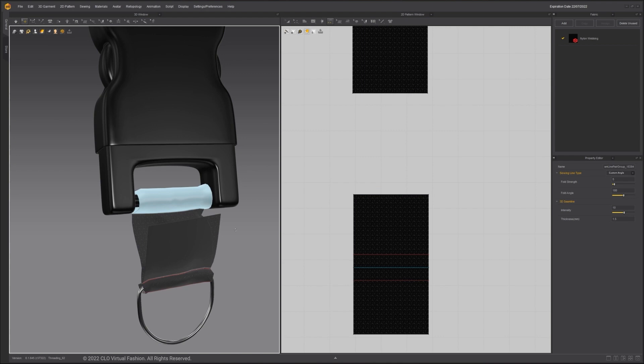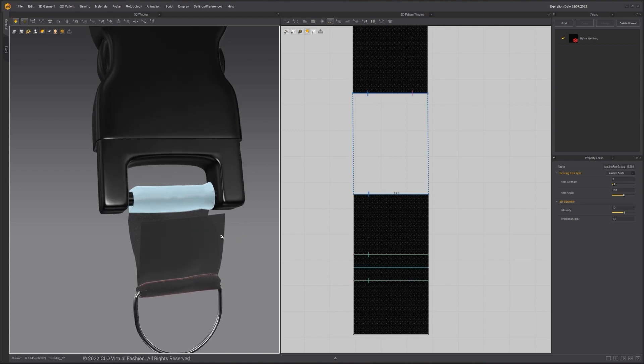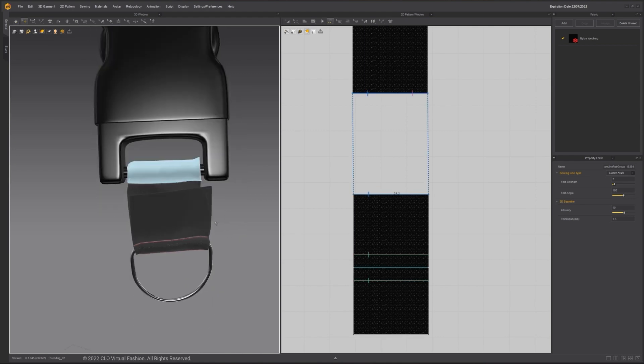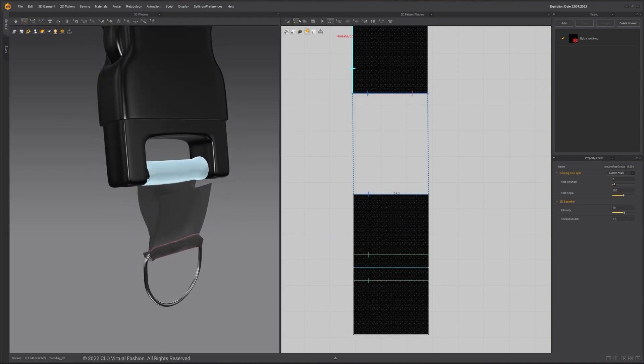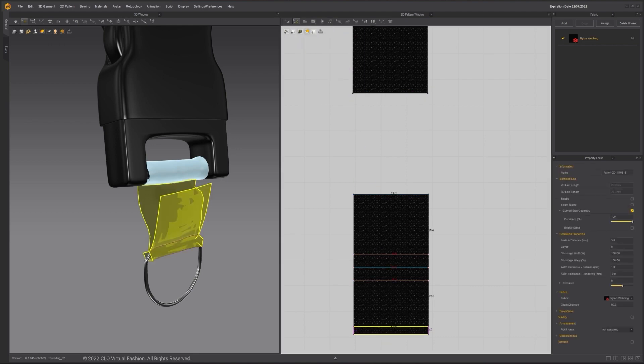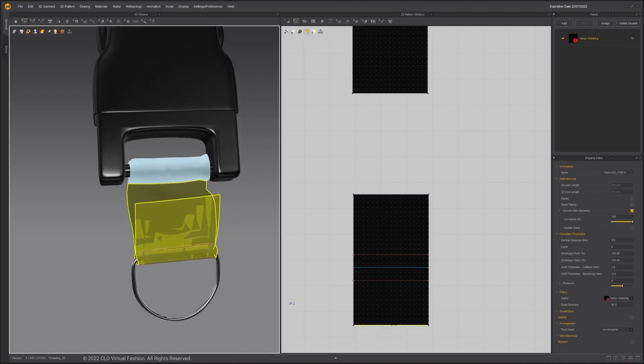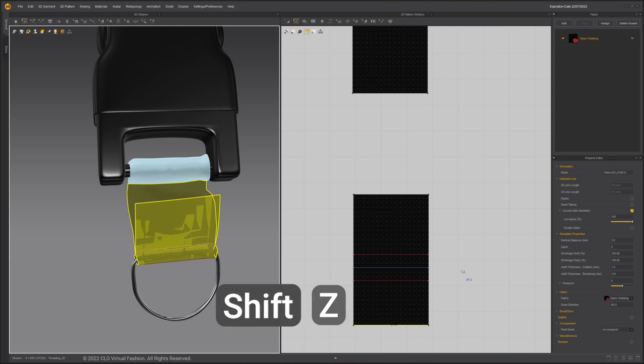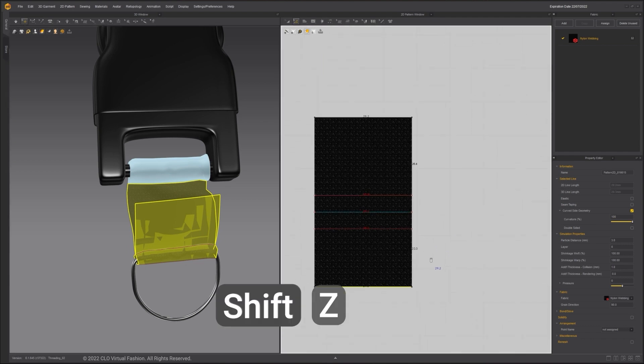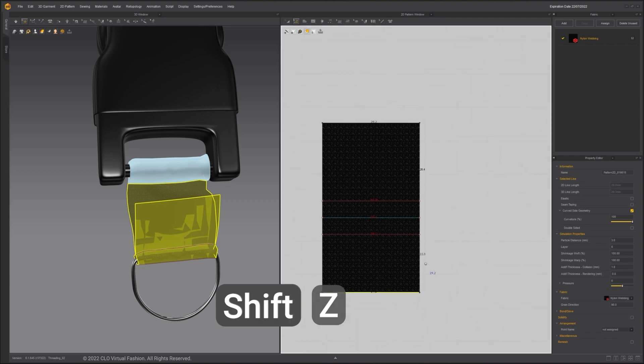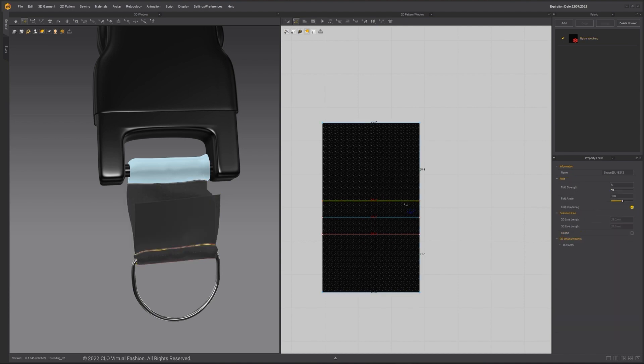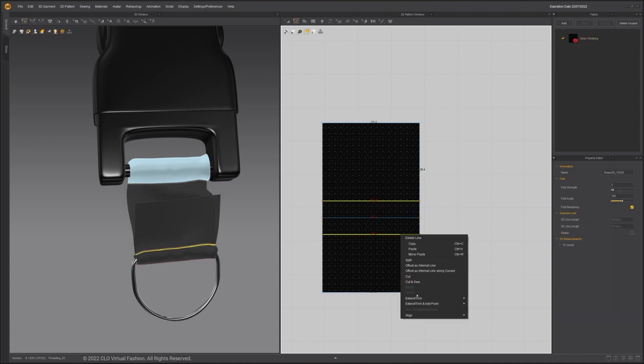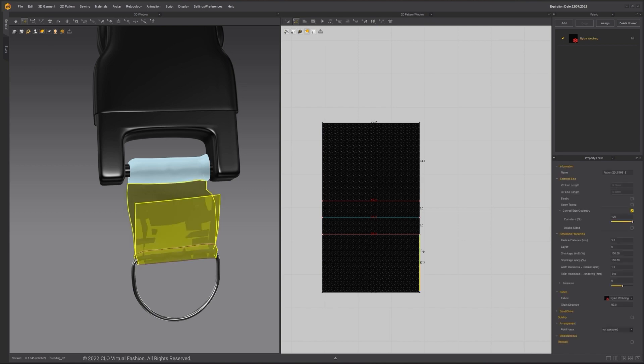Here we'll stitch down the excess webbing, similar to how it's done in real life. Use Edit Pattern tool to shorten the excess material. Use shortcut Shift-Z to display the length in the 2D window. Marvelous Designer will display the length of a line, separated by each segment point. To add a segment point where the internal line meets the pattern outline, right-click and choose Extend Trim and Add Point to Pattern Outline. Now we get the distance of 17.3.